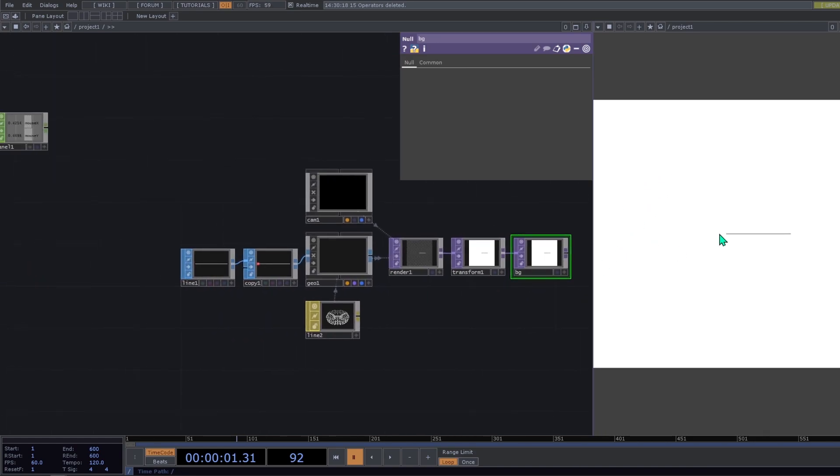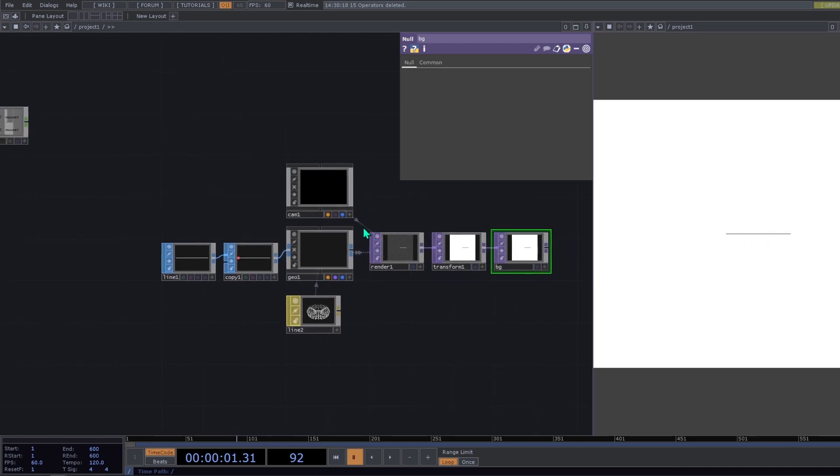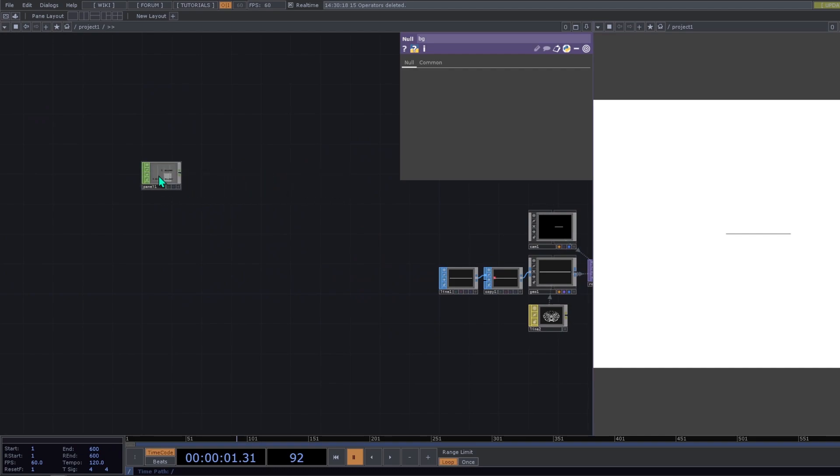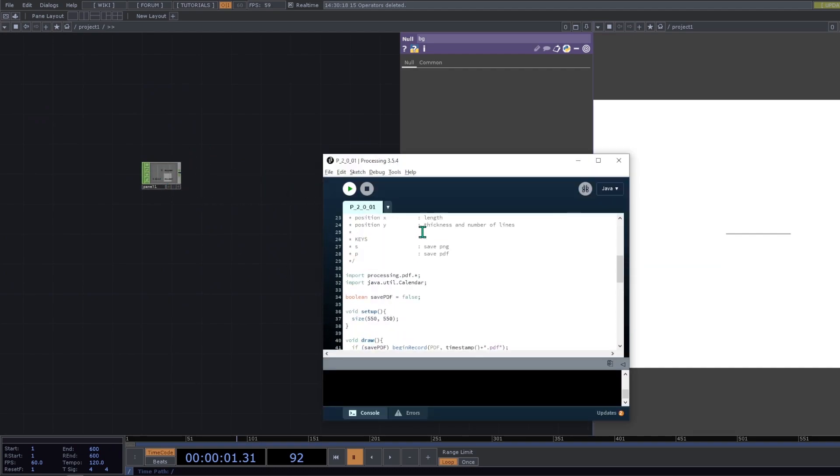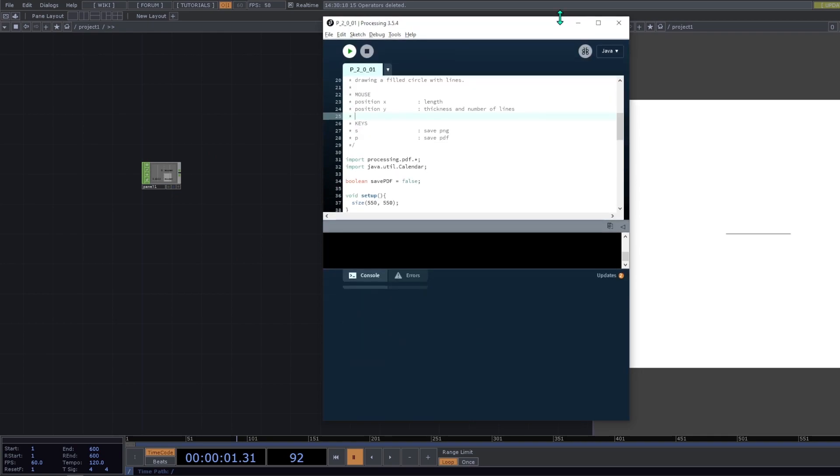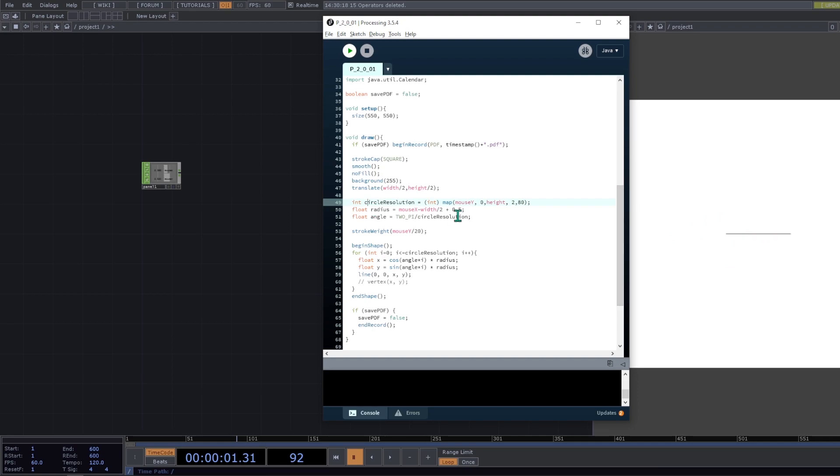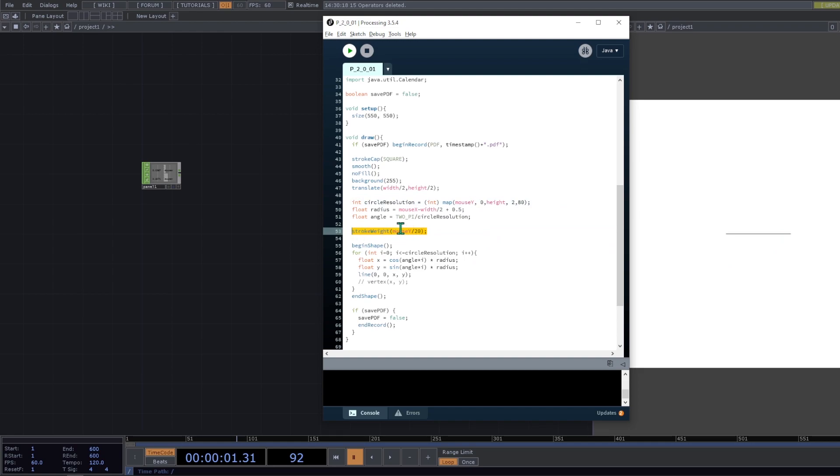So now we can start seeing our line on the screen. So if we take a look to the processing code, we can see that these are the important things that we need to calculate. Circle resolution means the amount of lines that are being copied of the original line. Radius means the length of that line. And angle means the angle between each line, so they are perfectly distributed around one cycle. And also the stroke weight that is calculated by the mouse position divided by 20.